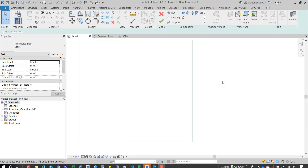Hey guys, in this video I'm going to create stairs from sketch. You may want to do this if you're trying to do something a little bit more complicated, or the flexibility in sketching allows you to create something a little better or easier — this may be an option for you.